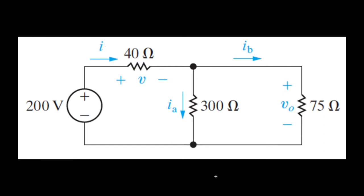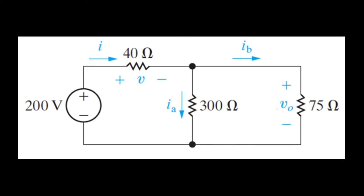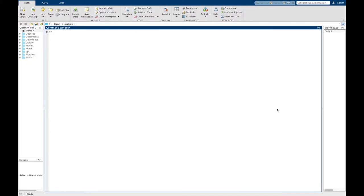Hello everyone, today we are going to do this circuit using MATLAB Simulink to measure the current passing through the 40 ohm resistor, the 300 ohm resistor, and the 75 ohm resistor, and also to measure the potential difference or voltage drop across each resistor.